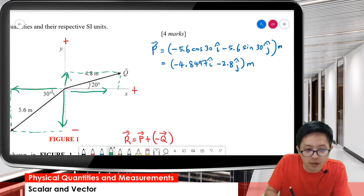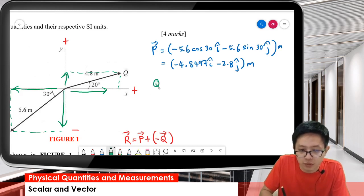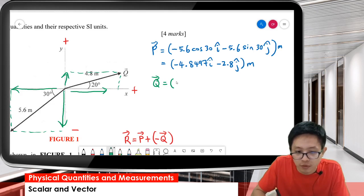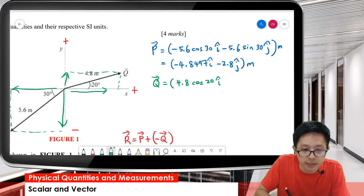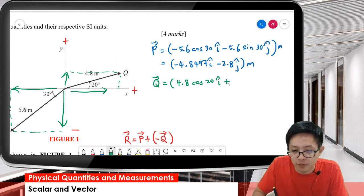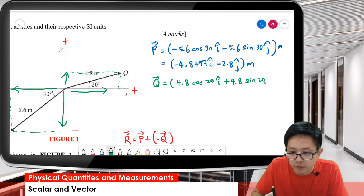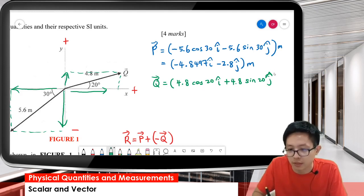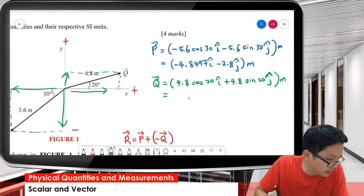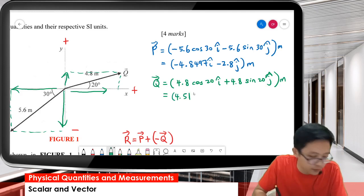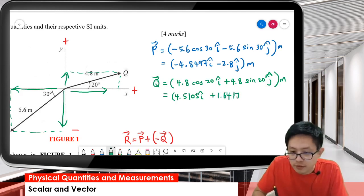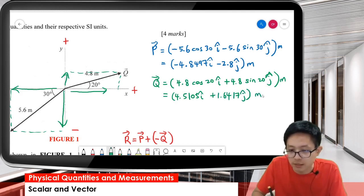Now resolve vector Q into x and y components. For Q, the x component is positive — going to the right — so it's positive 4.8 cos 20 i. Going upward is also positive, so the y component is positive 4.8 sin 20 j.